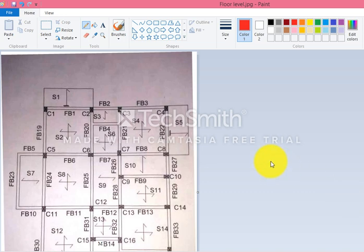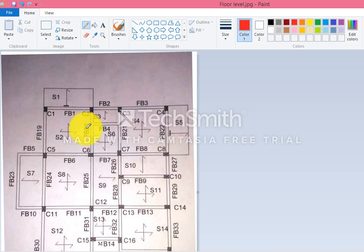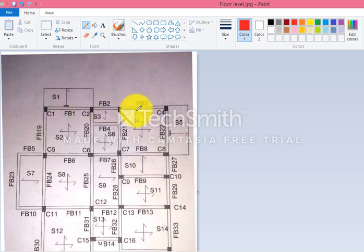Welcome to the second part of the topic on how to identify simply supported beams and continuous beams. In the first part we discussed the plan at ground level. Now this plan is taken for the floor level, and at floor level the naming of beams is done like fb1, fb2, fb3, and so on.